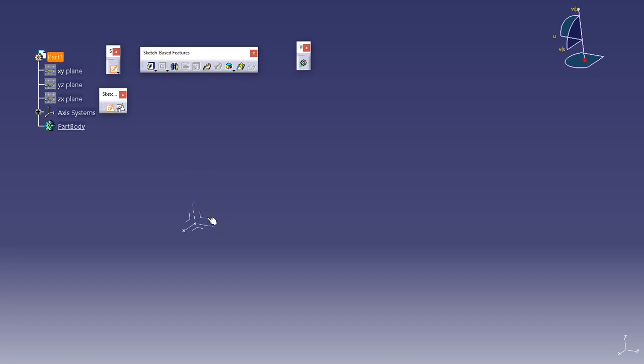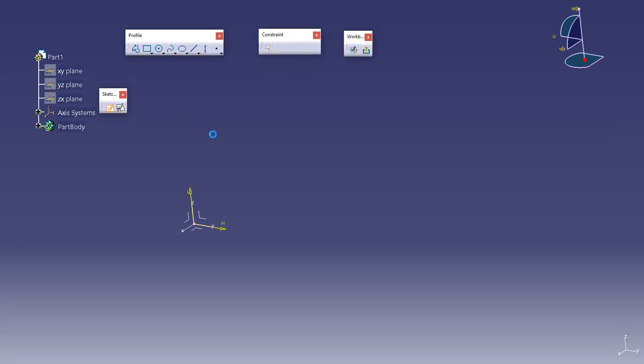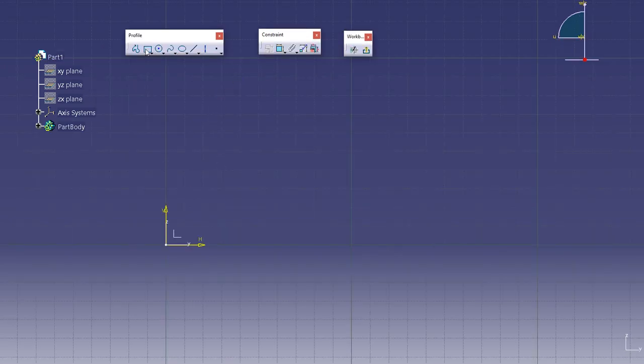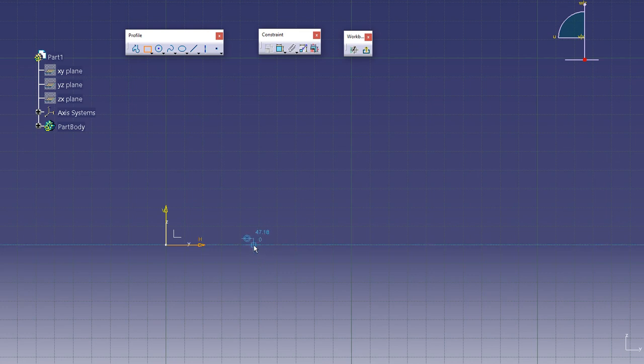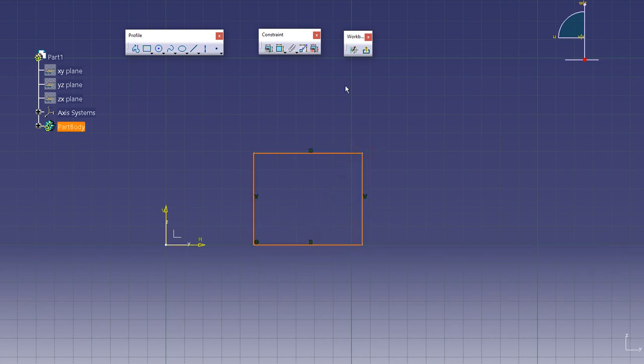Because if I make a simple sketch on axis system and make a rectangle, you see this coincidence constraint. That's why it did not move.